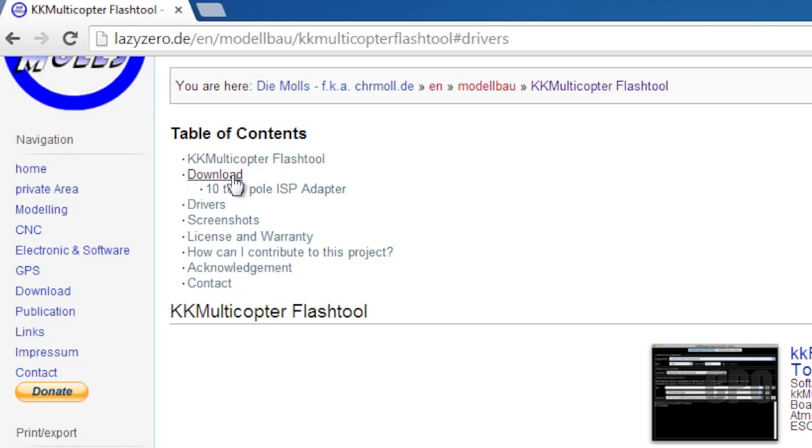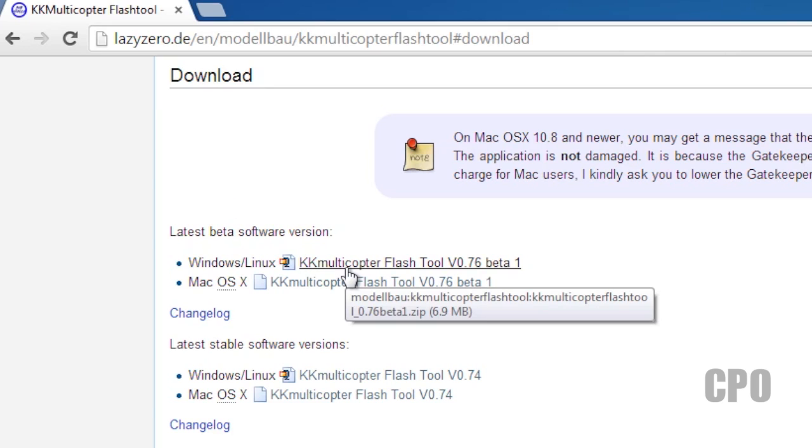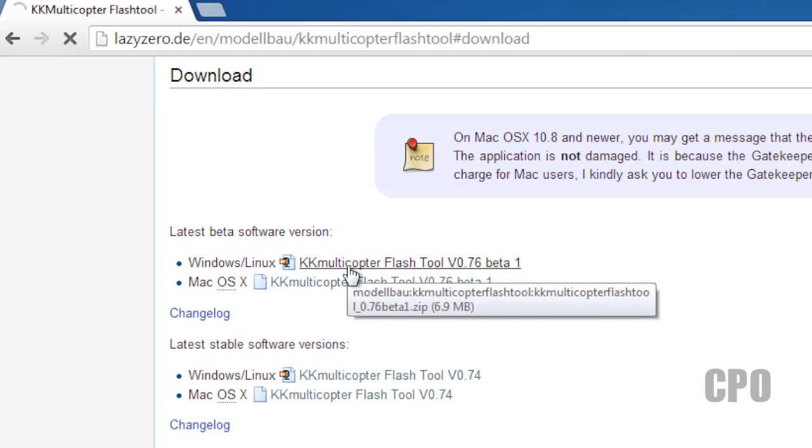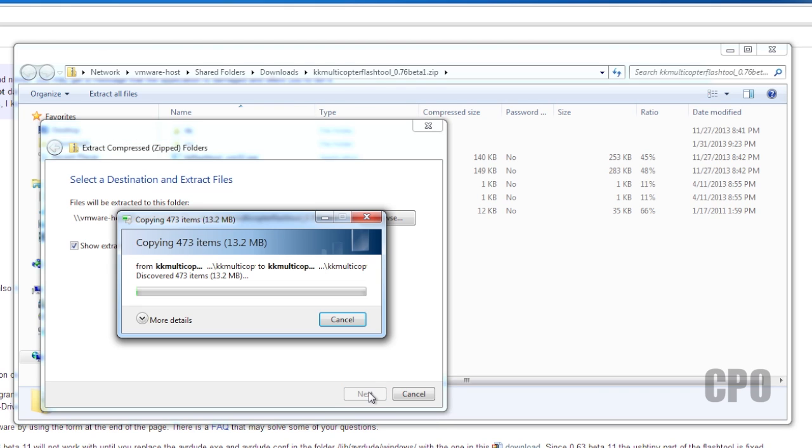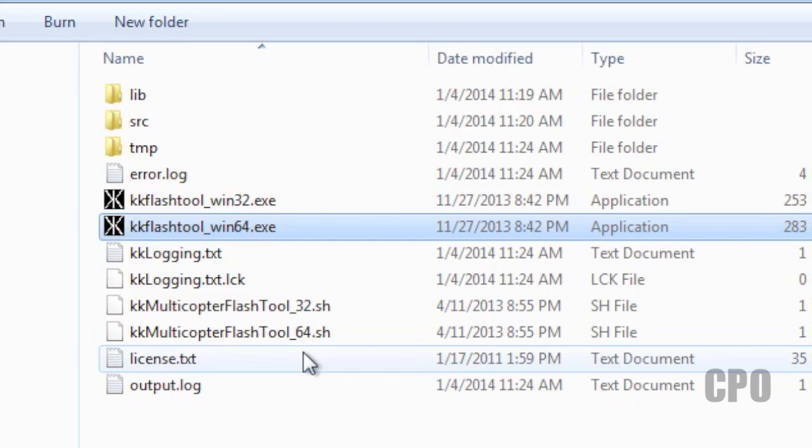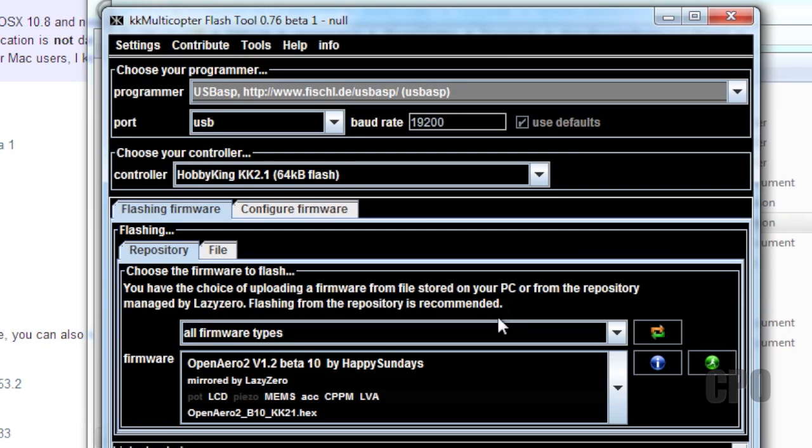So now let's go back to the LazyZero.de site. Go to the Downloads section and download the software for Windows. Again, make sure you're getting the beta software. Now go ahead and extract all the files from the .zip file. And once that's done, go ahead and go into that folder and then execute the KK Flash tool for your particular operating system. Whether it's 32-bit or 64-bit. And then once you're inside the software, it's exactly the same as I showed you on the Mac. So nothing more to see here.